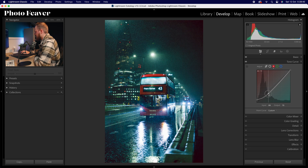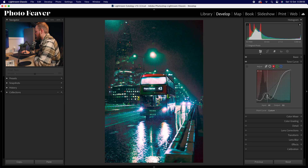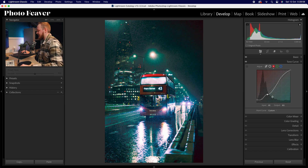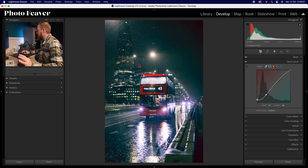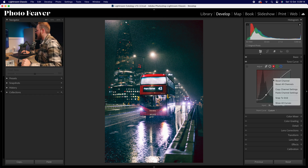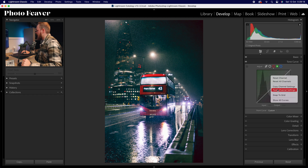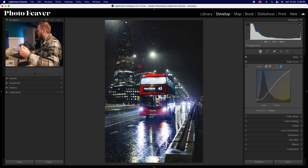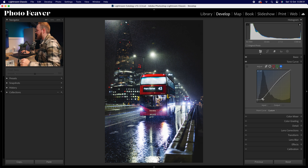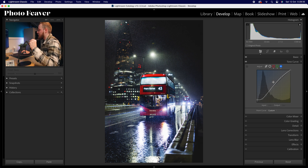I'm going to raise up the blacks ever so slightly, bring down the darker shadows, bring up the lighter shadows almost to midtones, then bring up the whites. The image will look crazy at first but it works really nicely — you need to apply it to all three channels. So right-click, copy channel settings, go to the green channel, right-click paste channel settings, then go to the blue channel and paste channel settings again.